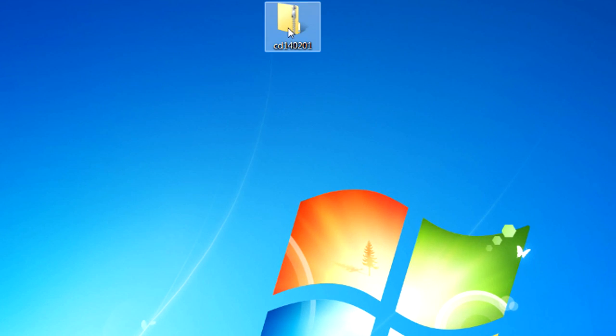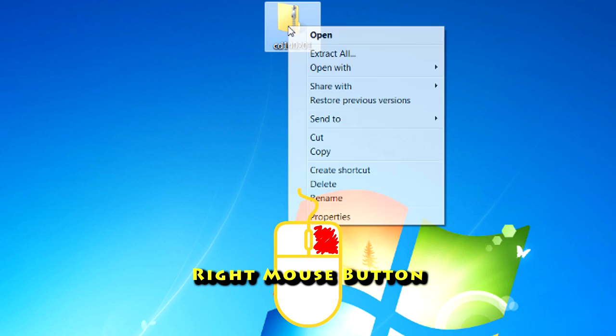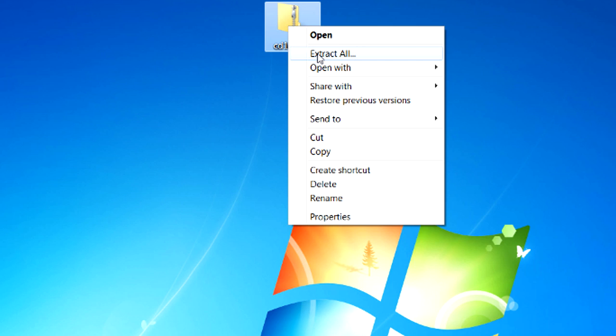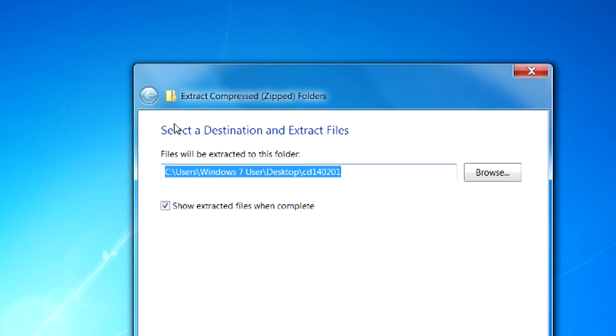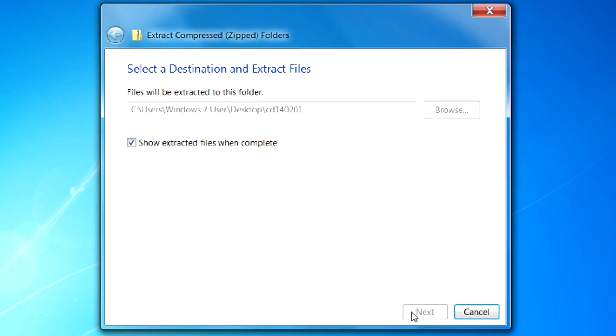I'm going to come on top of it with my mouse, and I'm going to use my right hand mouse button, and I'm going to come down to extract all and left click it. I'm just going to take the defaults here, extract.